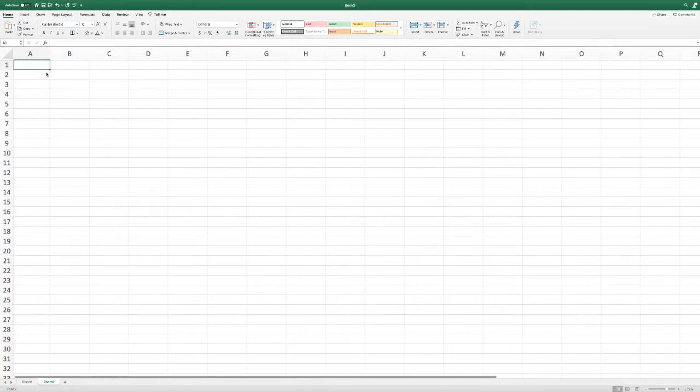Alrighty then, so today we're going to learn how to use Excel. We're going to learn some absolute basic formulas just to get us started.